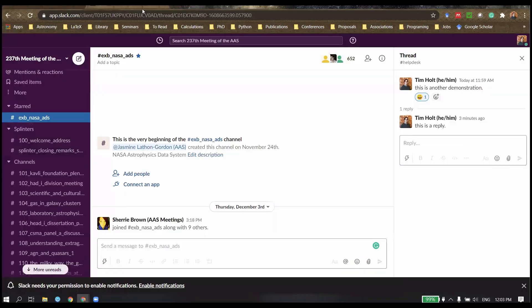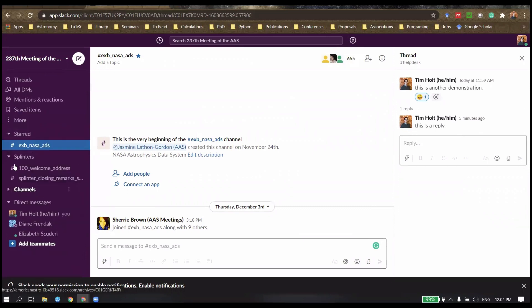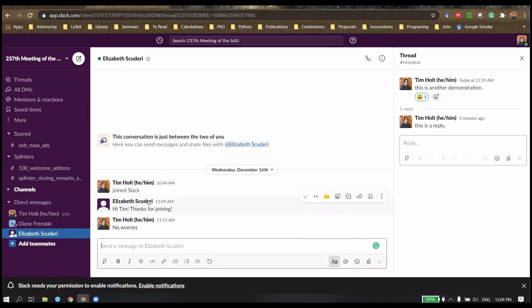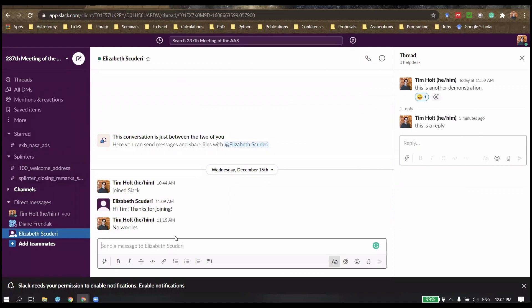Direct messaging. So direct messaging is the way that we interact with specific people. For example, here is Elizabeth right down the bottom here in the direct messaging section. Elizabeth sent me a message saying, hi Tim, thanks for joining. And I sent back no worries. So this is a way to communicate specifically with people.